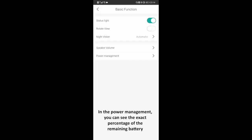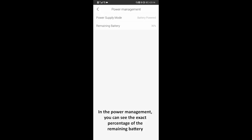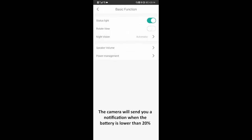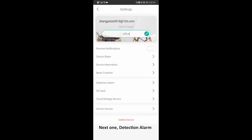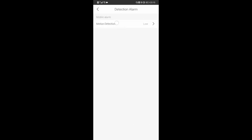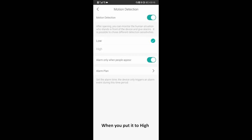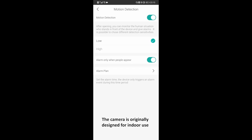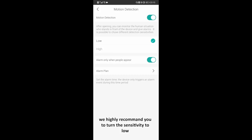In the power management section, you can see the exact percentage of the remaining battery. The camera will send you a notification when the battery is lower than 20%. Next one: detection alarm. It is the same as the motion detection on the live video interface, except that you can change the sensitivity here. When set to high, the detection range is further and the camera takes more images and videos, but the battery will run faster. The camera is designed for indoor use, but if you use it outdoors, we highly recommend setting the sensitivity to low, or the battery will drain fast and you will get lots of false alerts.